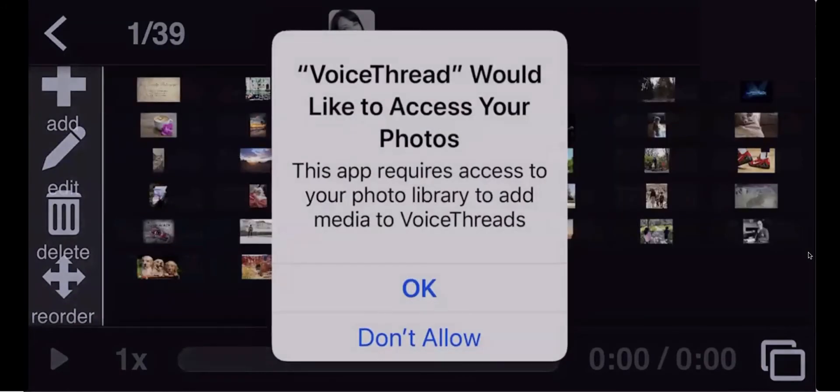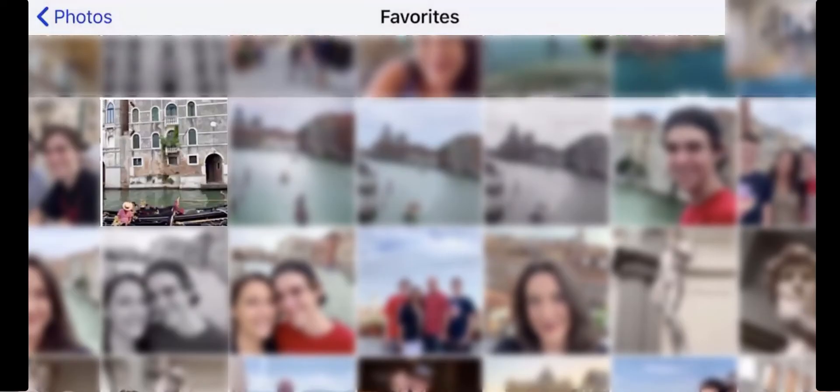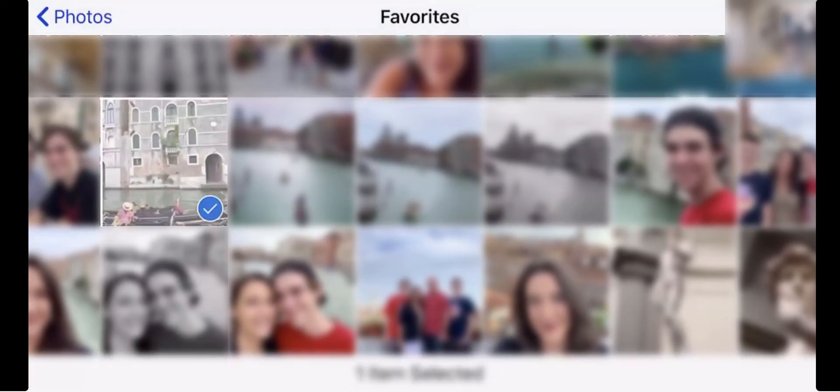Select OK to grant access to VoiceThread to your photos. Navigate to and select the photo that you want to upload and select Done.